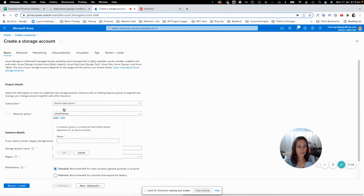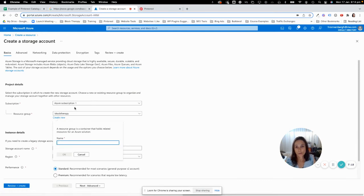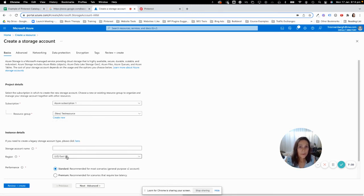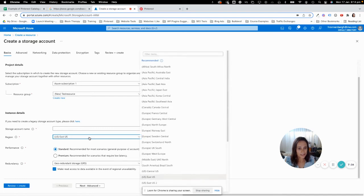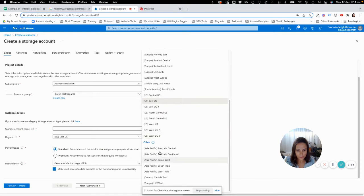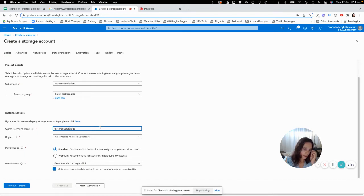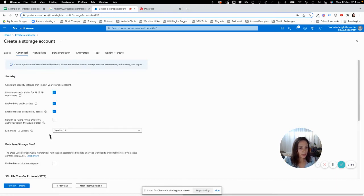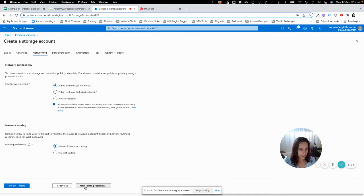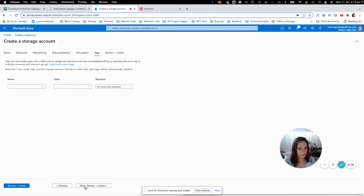What you will then do is create a new resource group — it will be your Azure subscription one. Let's just say 'test resource' and click OK. Most of the things you're just going to leave at their standard settings. Depending on where you are — I'm in Australia, so I'll select Australia Southeast. Give your storage account a name, like 'product storage'. It doesn't really matter what that is. Leave all the other options as they are and just keep clicking Next through the remaining steps.